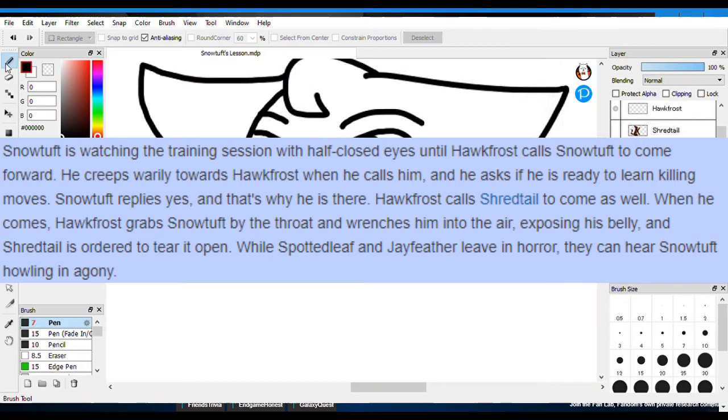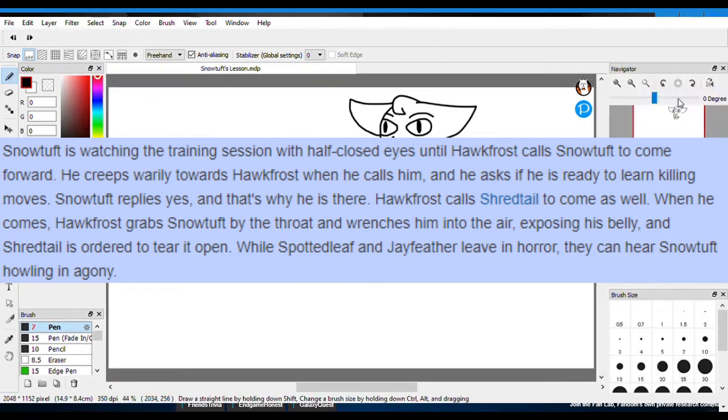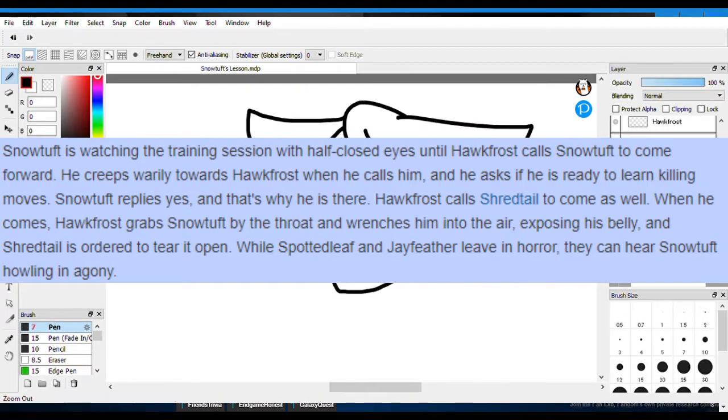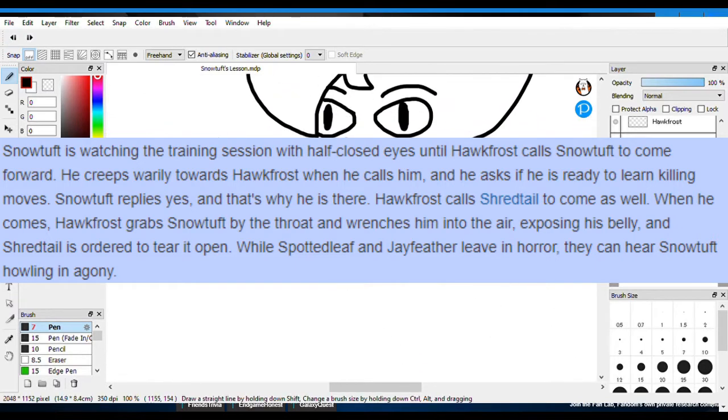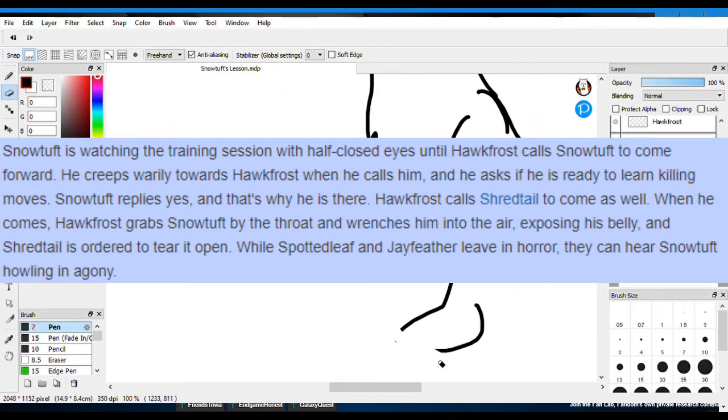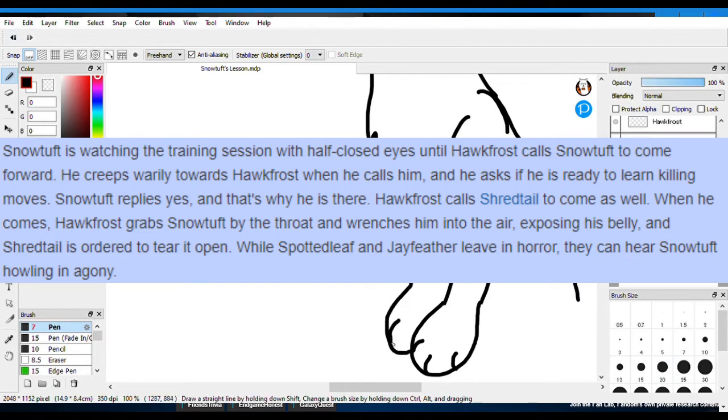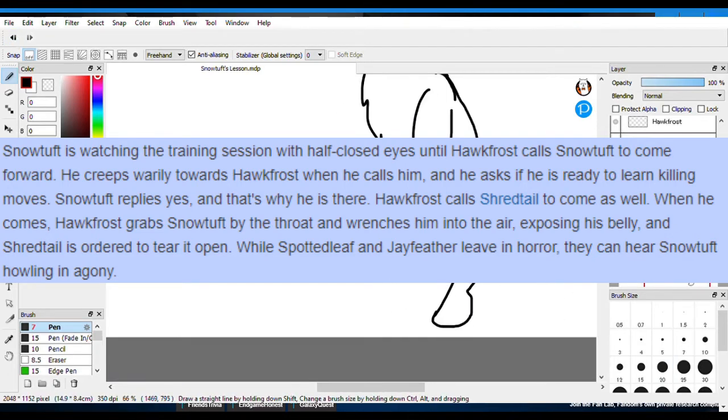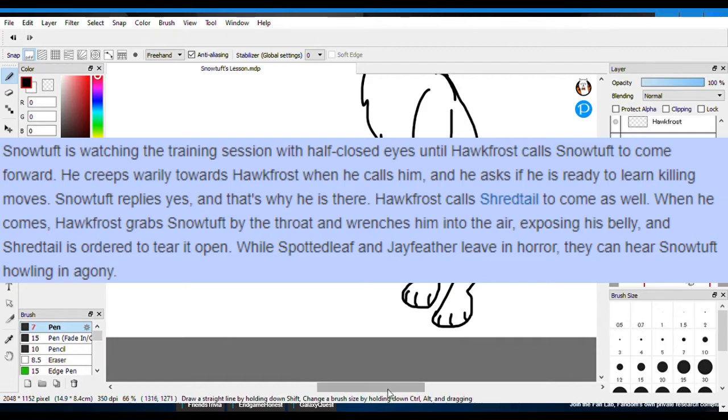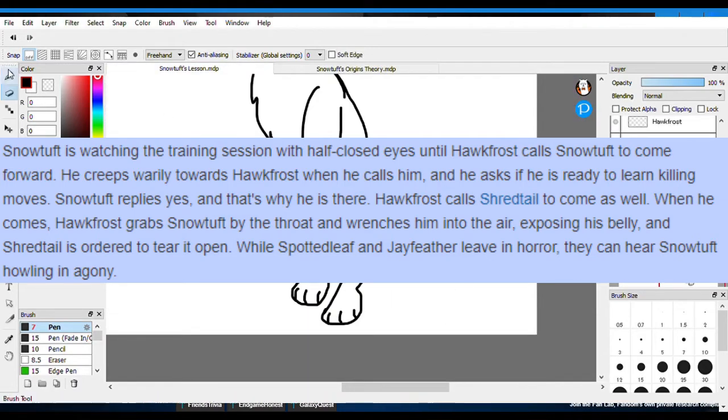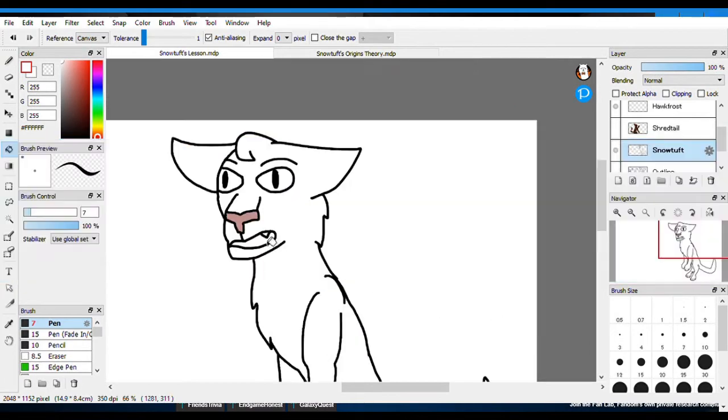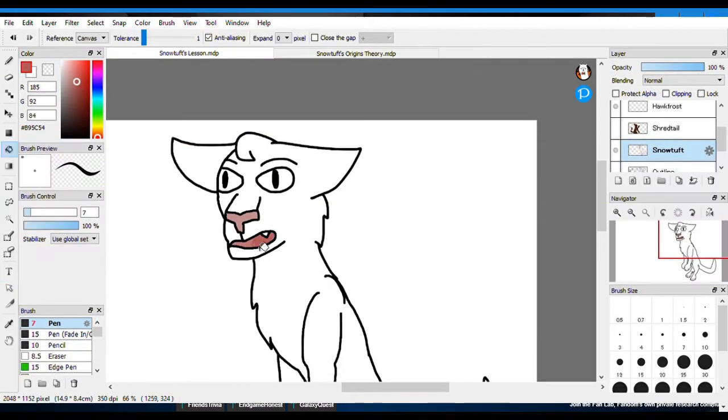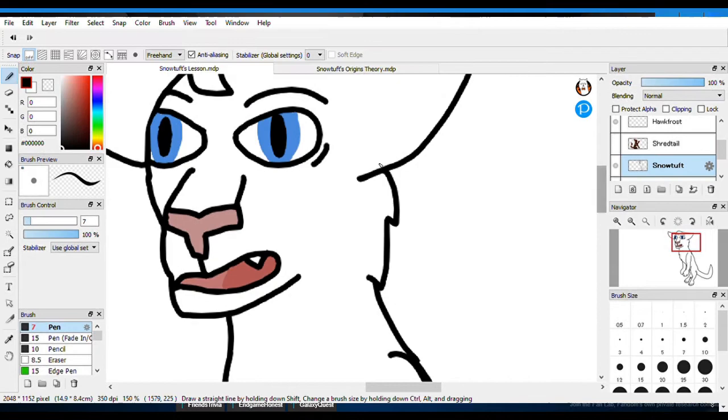Continuing with the quote. Hawkfrost calls Snowtuft forward. He creeps warily towards Hawkfrost, and then he asks if he's ready to learn a killing move. Snowtuft replies yes, that's what he's there for. Hawkfrost calls Shredtail to come as well. When he comes, Hawkfrost grabs Snowtuft by the throat and wrenches him into the air, exposing his belly. And Shredtail is ordered to tear it open. While Spotleaf and Jayfeather leave in horror, they can hear Snowtuft howling in agony.